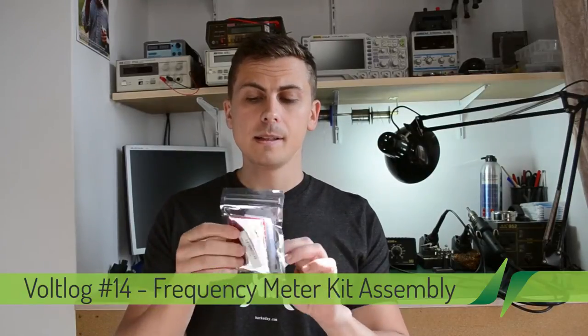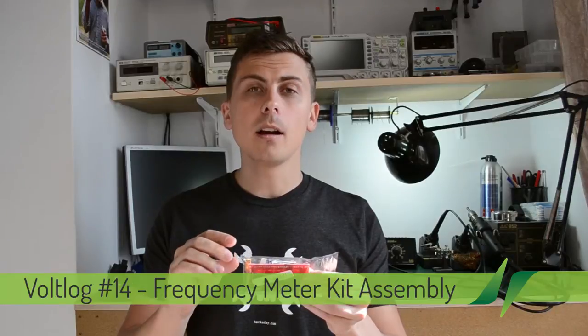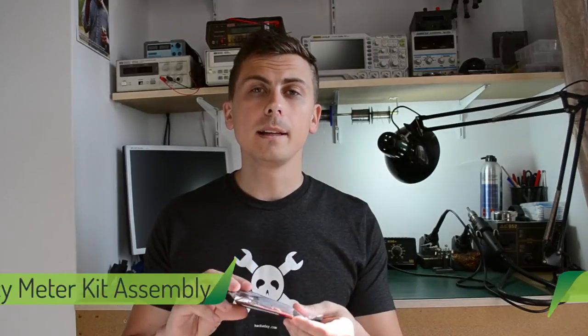It is an entirely through-hole kit. So let's get to the assembly.